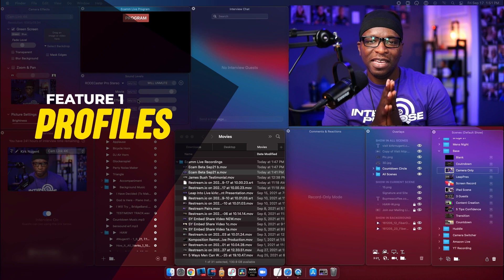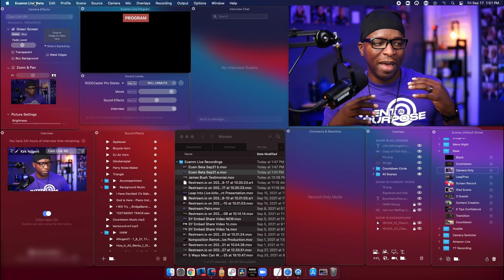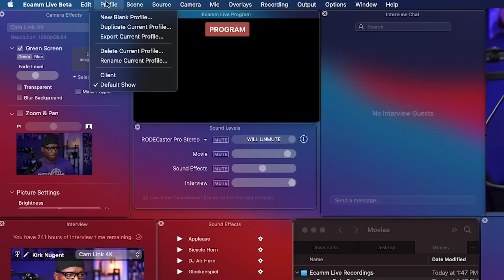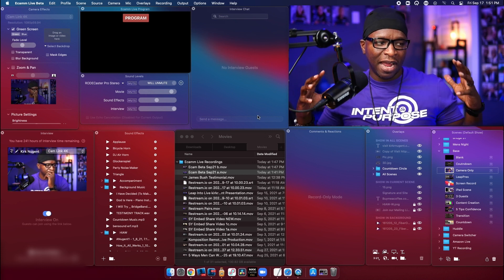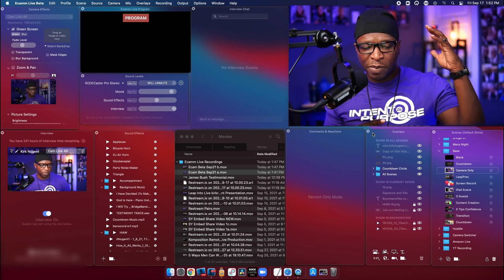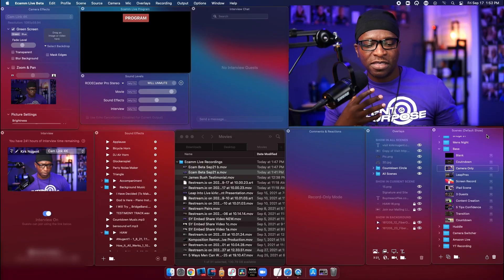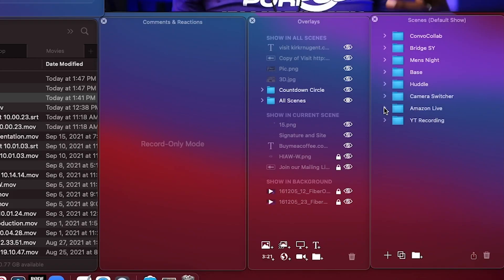The first feature is profiles. Ecamm has added profiles to the system. Right up at the top of your screen, you have your menu across the top of your Mac — Edit, Scene, Source, Cam — all that stuff is there, but one of them is now Profiles. In your Ecamm setup, you can see that I have my camera effects, my program window, my preview window. The main thing I want you to focus on is the overlays and the scenes window, and in my scenes window it says Default Show.